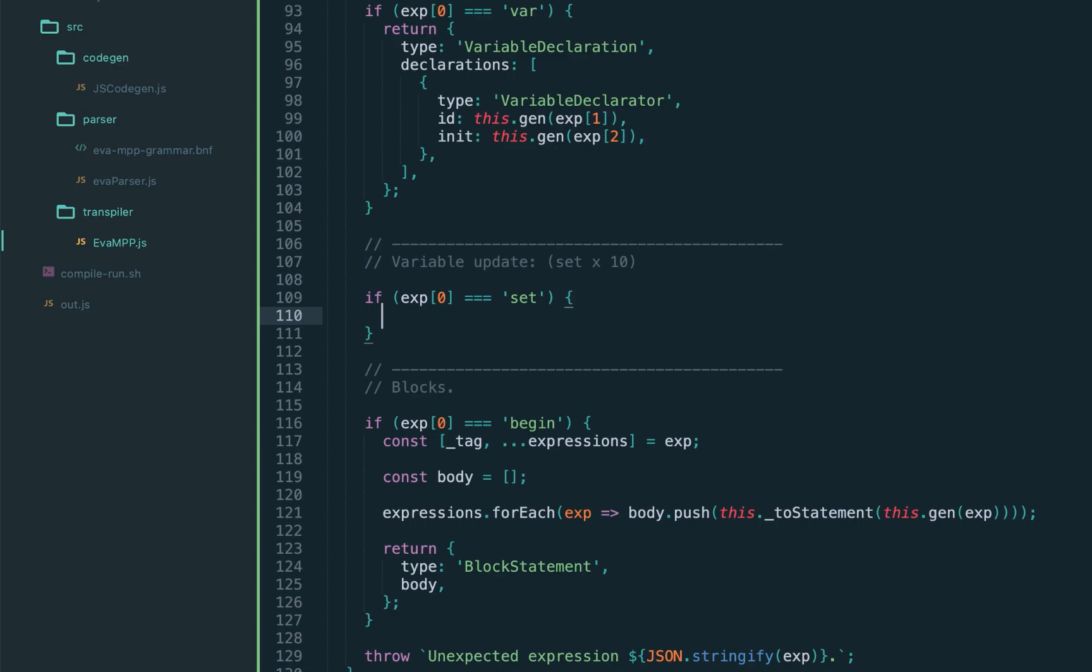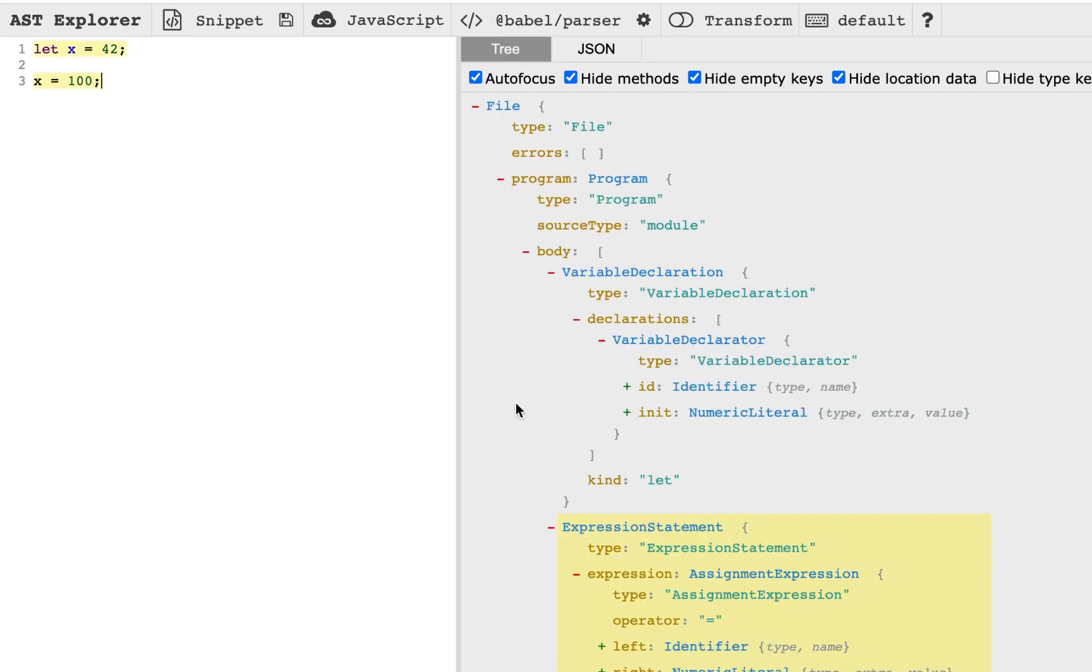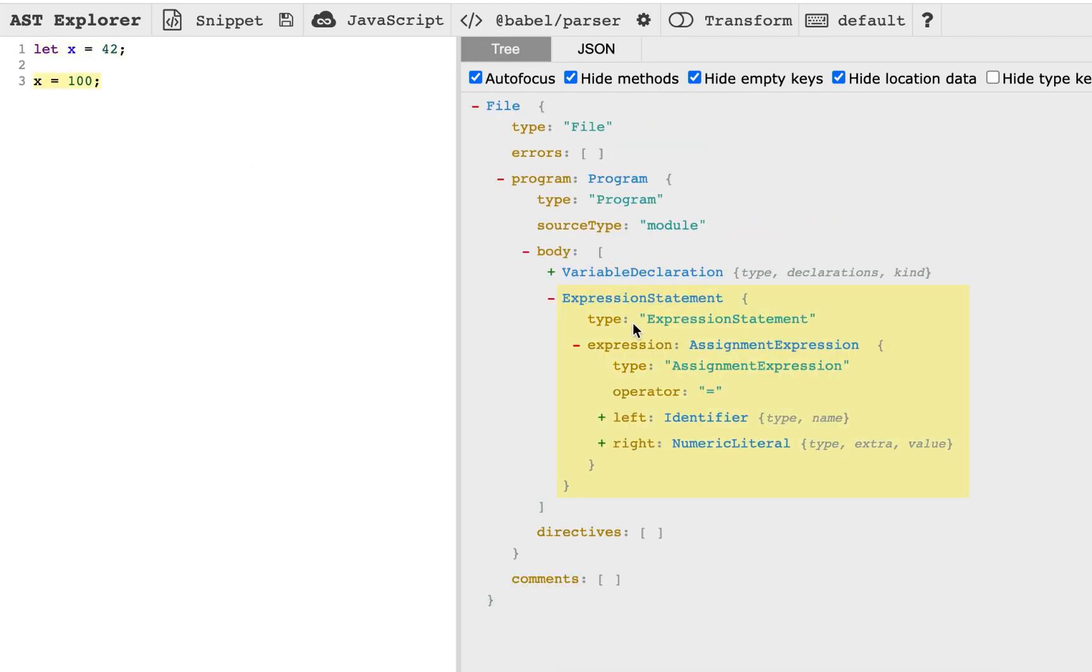If we determine the expression is set, we're going to return the assignment expression. Let's check it again in the AST explorer, and exactly we see the expression statement with the assignment expression, which is the binary expression. It has left hand side and right hand side, and also the equals operator.